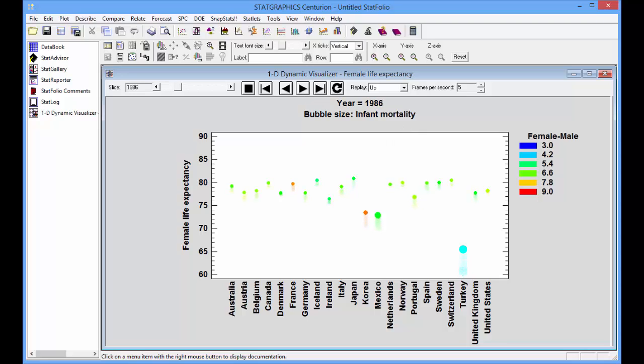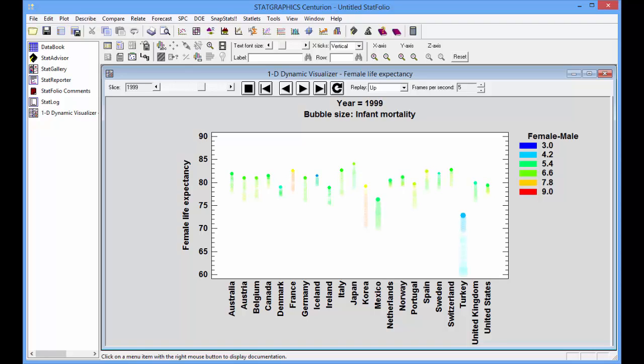If we let time evolve, you'll watch most of the red disappear and more blue begin appearing as the differences between male and female life expectancies become less.